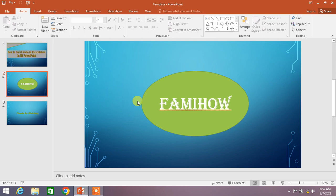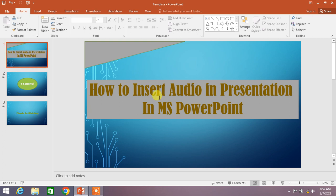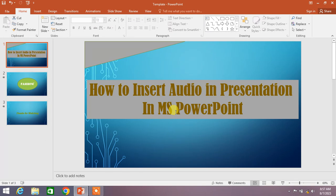Hello friends, welcome to Famihow. In this short video tutorial, you're going to learn how to insert audio in a presentation in MS PowerPoint.